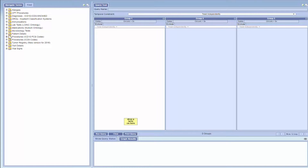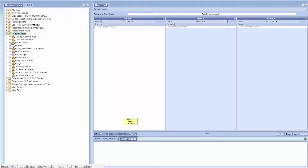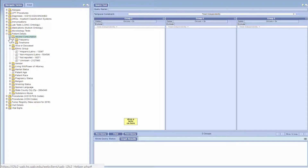Patient details includes demographic data such as age, gender, race, ethnicity, etc. These data don't change every time a patient comes to UAB for a medical visit. By clicking on the plus signs, you can see the specific search criteria under each of the patient details.